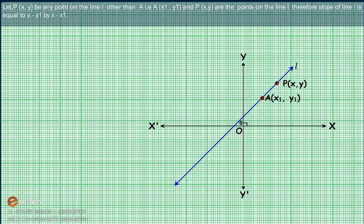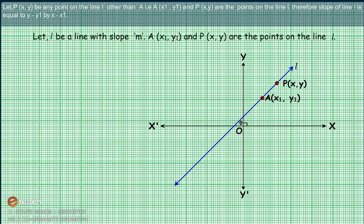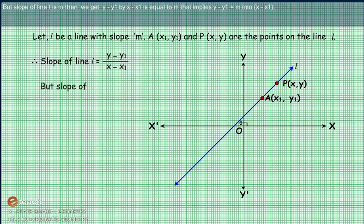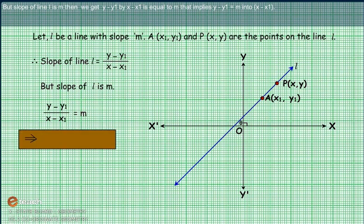Let P with coordinates (X, Y) be any point on the line L, other than A with coordinates (X1, Y1). Since both points are on line L, the slope of line L equals (Y - Y1) / (X - X1). But the slope of line L is M, so we get (Y - Y1) / (X - X1) = M, which implies Y - Y1 = M(X - X1).